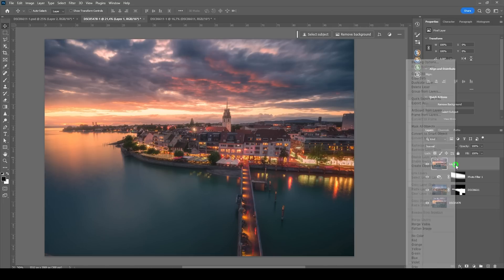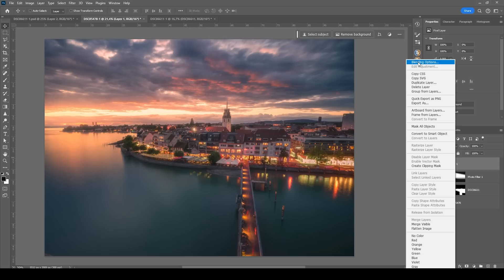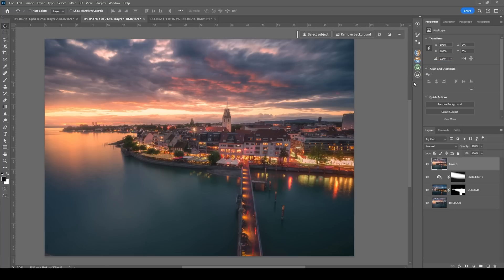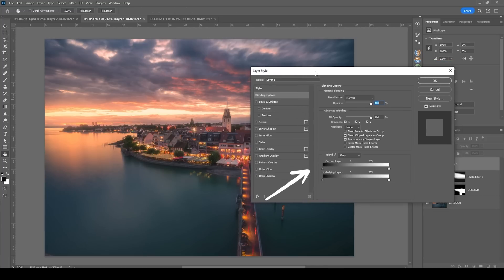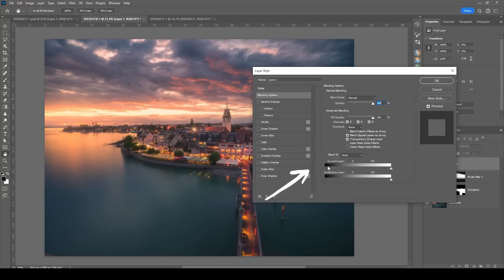Go into the blending options and using this slider down here, we can just make this happen. I'm going to hold down the Alt key while I'm clicking on this pin and dragging it up.